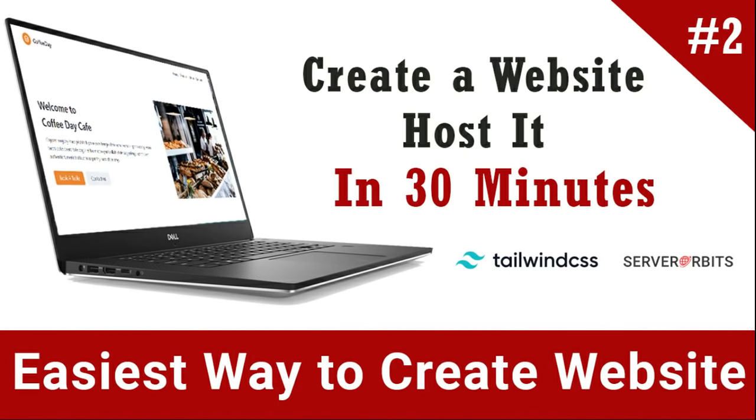Hello everyone, today we are going to learn about how we can create a website in 30 minutes and host it online.